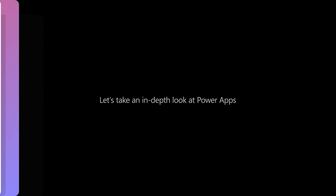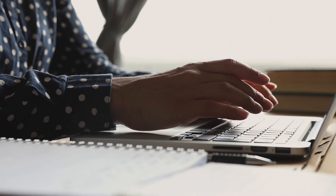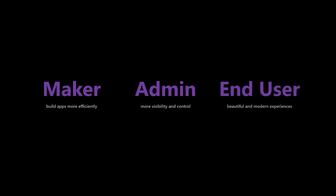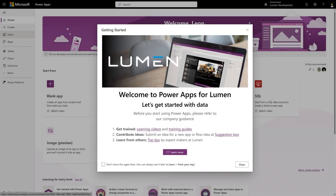Power Apps is the best choice to efficiently build modern, high-quality, intelligent applications. Our latest improvements help makers to build apps more efficiently, admins to have more visibility and control, and users to enjoy more beautiful and modern experiences. I'll show how our latest innovations help companies like Lumen through the perspective of Taylor, an experienced maker recently hired at the company. As Taylor opens the Power Apps maker portal, they are greeted by a useful onboarding message because Lumen is using managed environments, providing their admins more visibility and control with less effort.